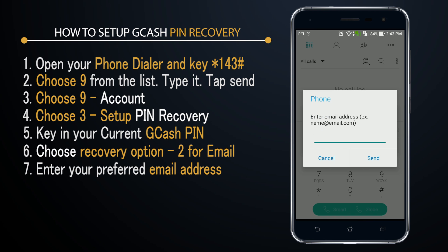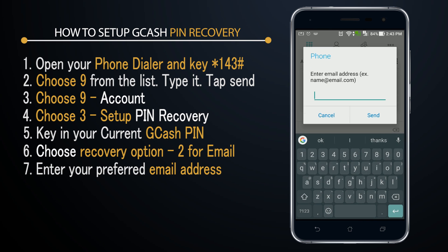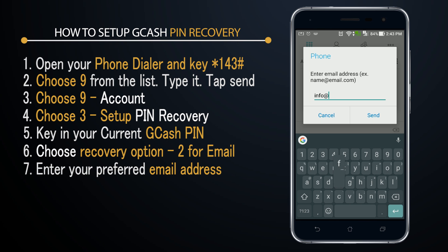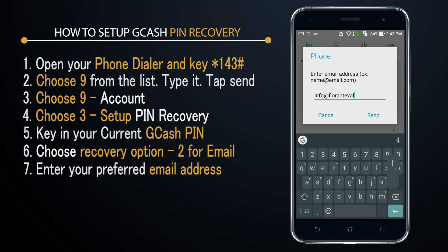Since email is the option I've chosen, I'll go ahead and enter the email address where I'd like to receive the recovery details. I'll enter my email address: info@florantevaldes.com.